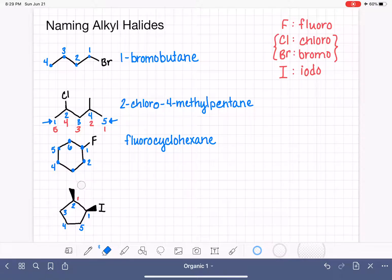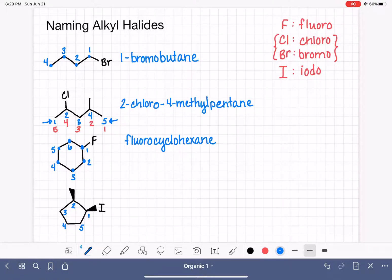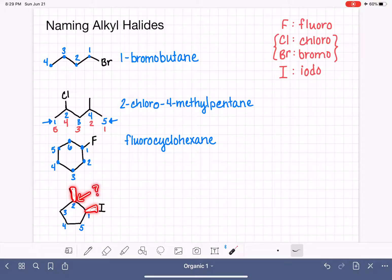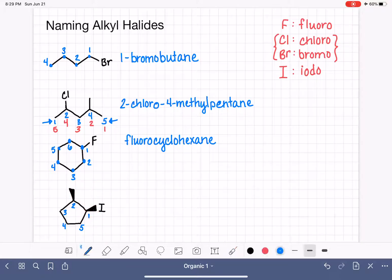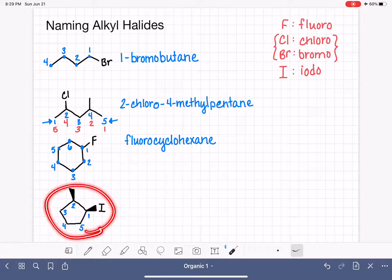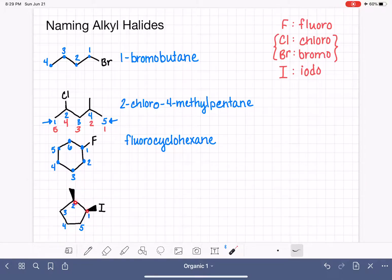So our methyl group is on carbon number two. Before we assemble the full name, we notice there are wedge bonds present on both carbons, meaning we have stereochemistry to assign — and stereochemistry is always part of a molecule's name. A good approach is to build the regular name first and then add the stereochemistry.